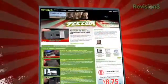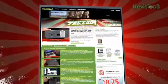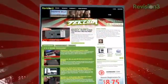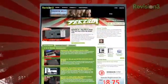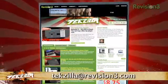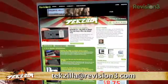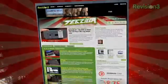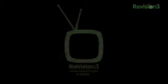Techzilla.com is the place to find more tips, tricks, product reviews, and how-to's. You got a tech question, a tip you want to share, a product you want reviewed? Do us a favor, email us at techzilla@revision3.com.